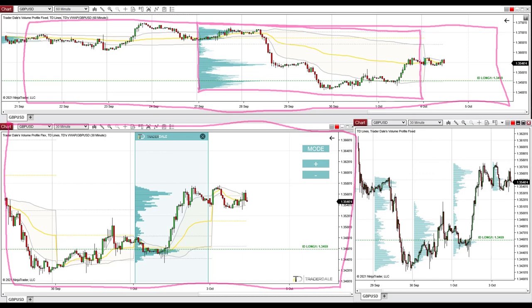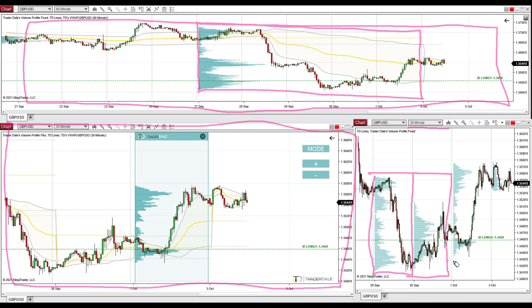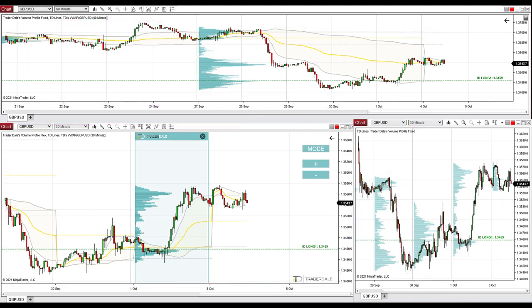The last chart is also a 30-minute chart, but here I don't use the flexible profile. Instead, I use fixed profiles which get automatically printed every day, showing how volumes were distributed each day. So that's about the layout I use — let's go and have a look at the trading ideas.